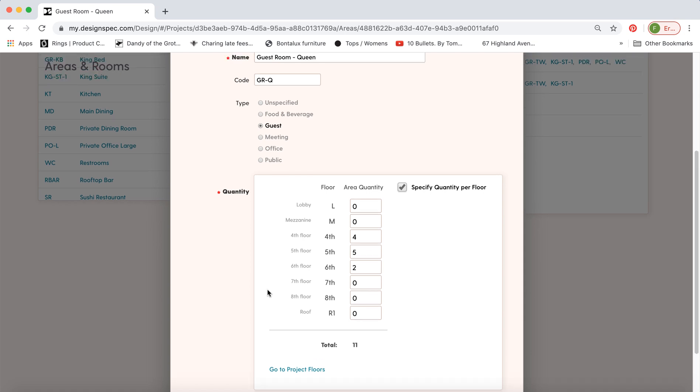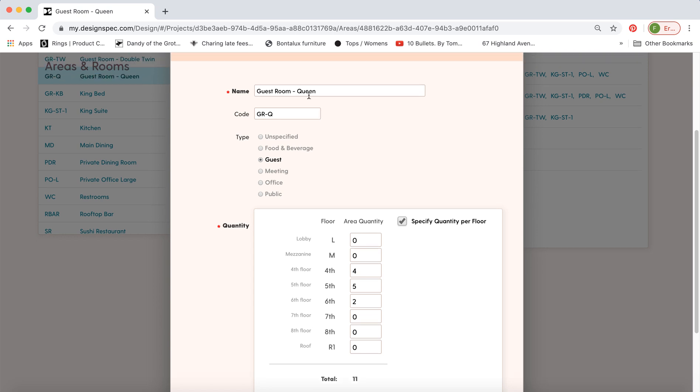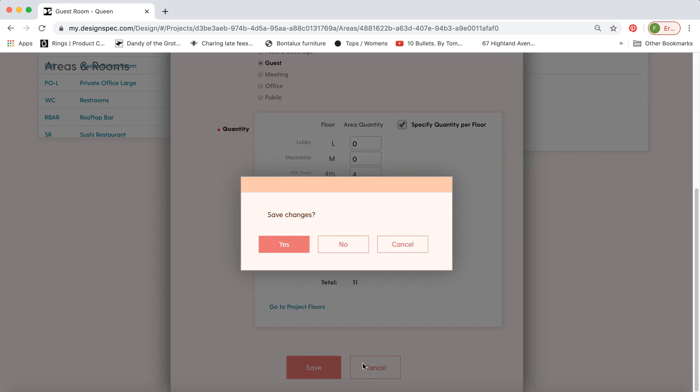Later on when you're making specs let's say you make a floor lamp spec that is assigned to the queen guest room and you have two lamps per queen. It'll calculate the quantity you have per room, the quantity of rooms in total and give a matrix with all those numbers for you.